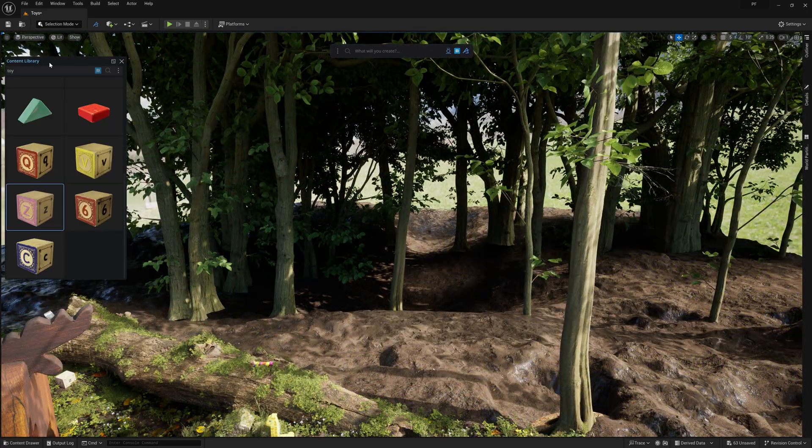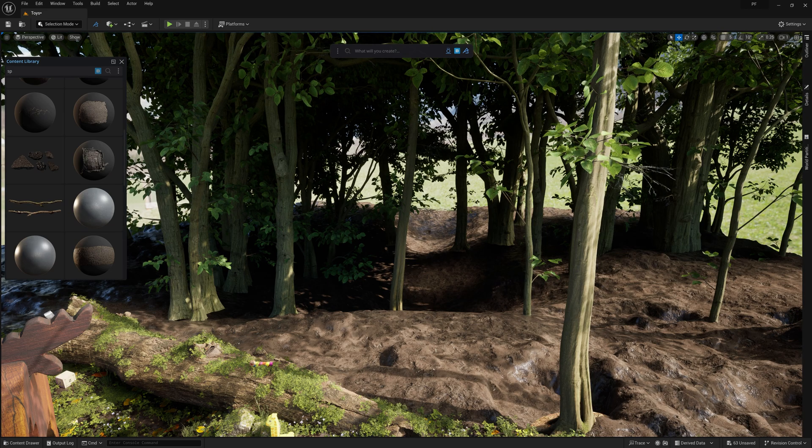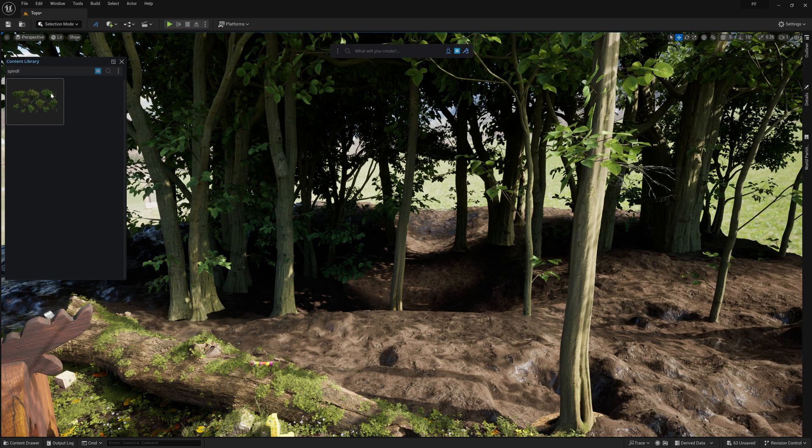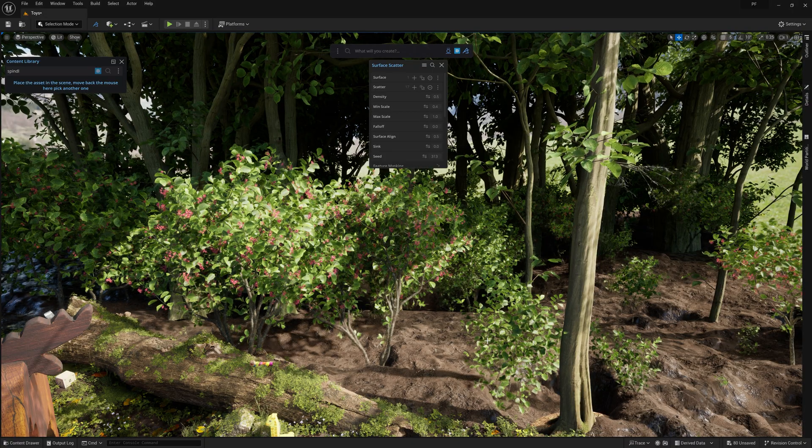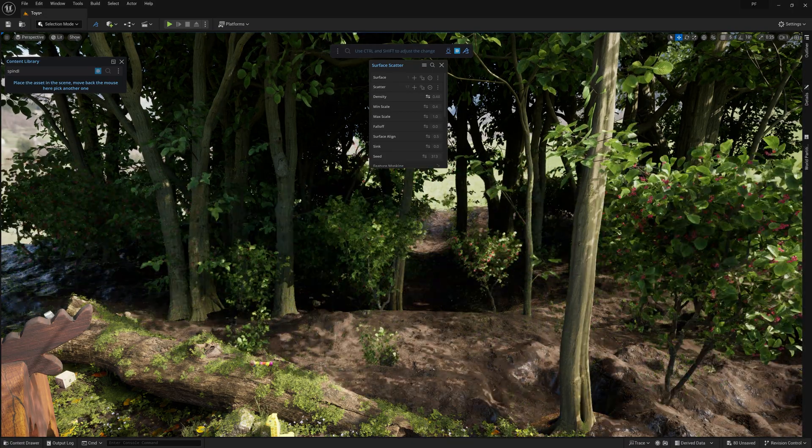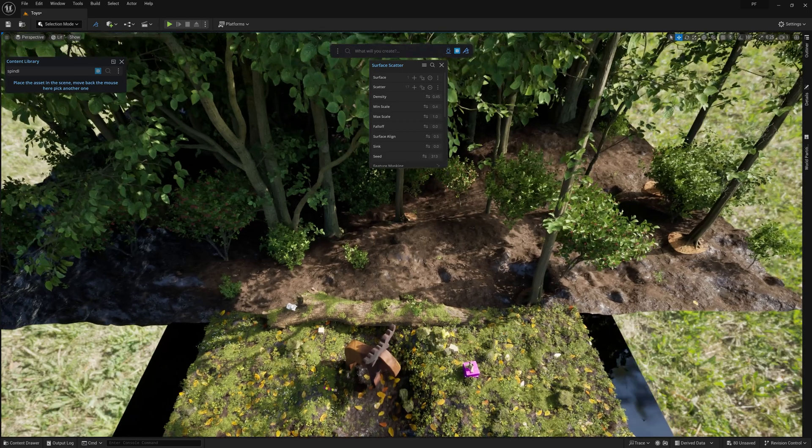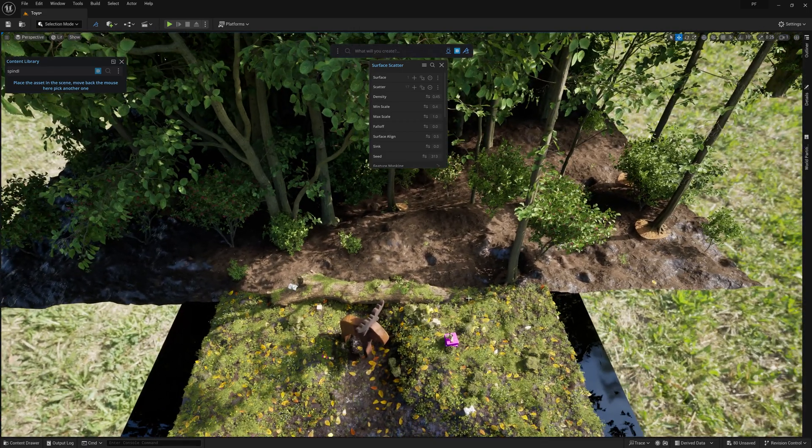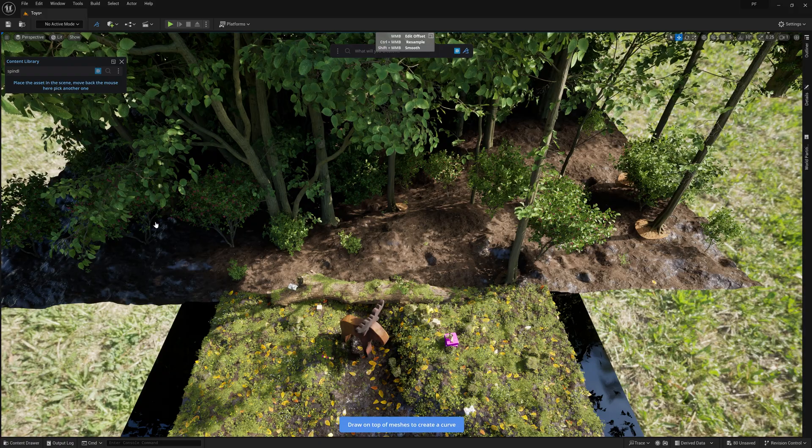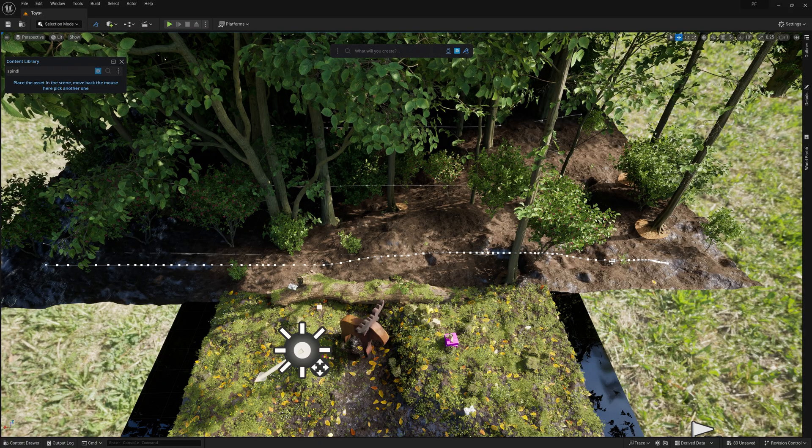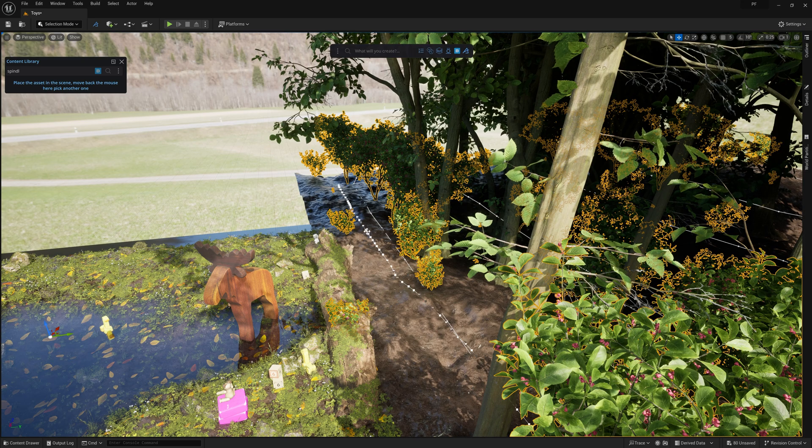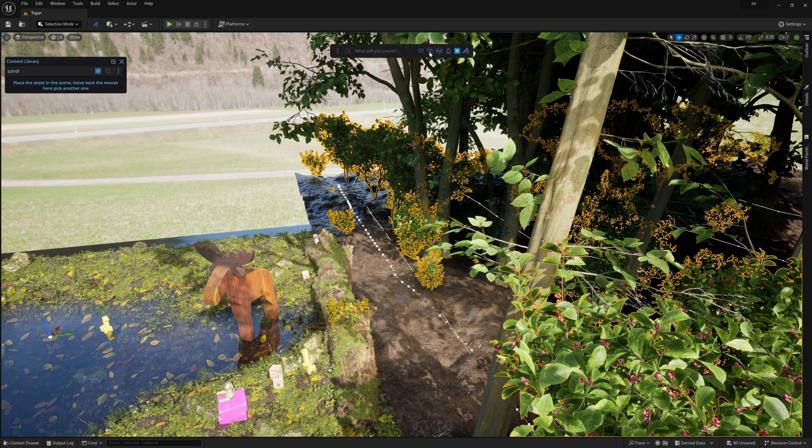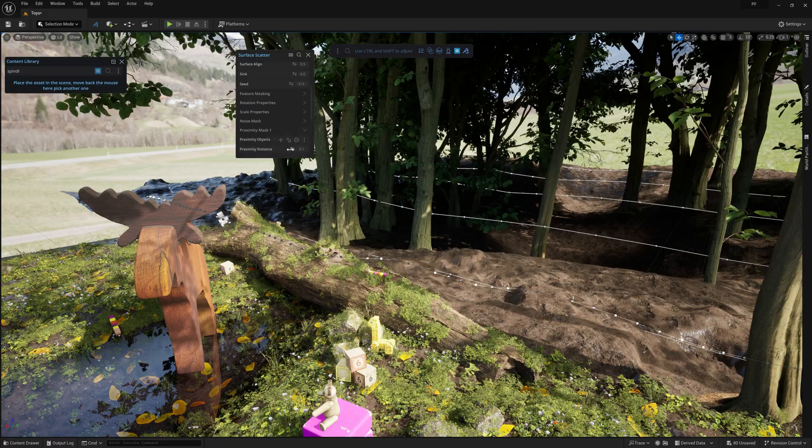Then lastly, for my background area, I want to add some shrubs just behind the log to act as a bit of a separating curtain between the mid-ground and background areas. To limit the shrubs to just this area, I can draw a curve along the spot using the Draw Curve tool in Dash. Then I can simply select the shrub, then the curve, and use it as a proximity mask by clicking this icon right here.